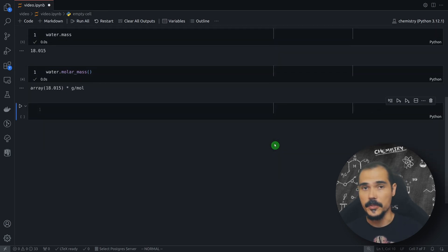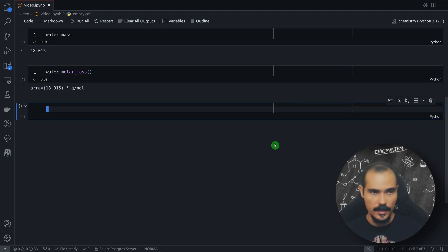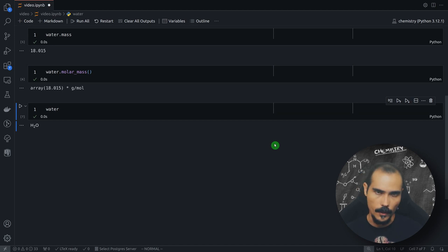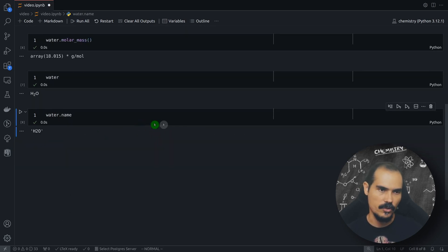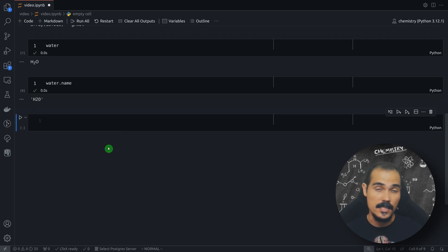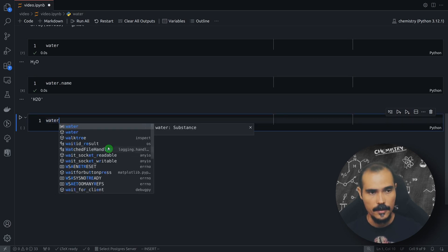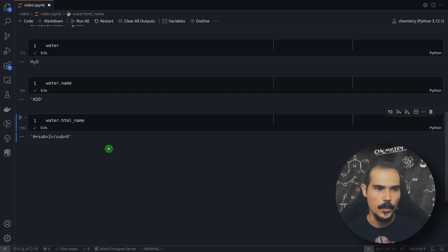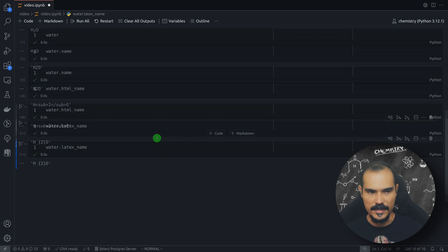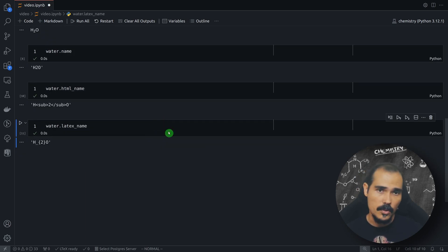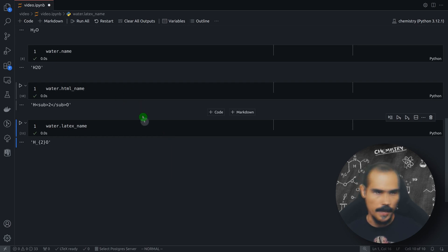One thing I find really useful is that there are many ways you can get the chemical representation for a given formula or reaction. We have the water molecule and I can export this formula in many ways. I can ask for a string representation using the name attribute. But sometimes we are working with a web page or a LaTeX document. We can ask for water.html_name — this attribute gives you an HTML representation for this chemical formula. We can also ask for latex_name, which gives the LaTeX representation. I find this pretty useful since most of the time I'm writing for my blog or reports using LaTeX.